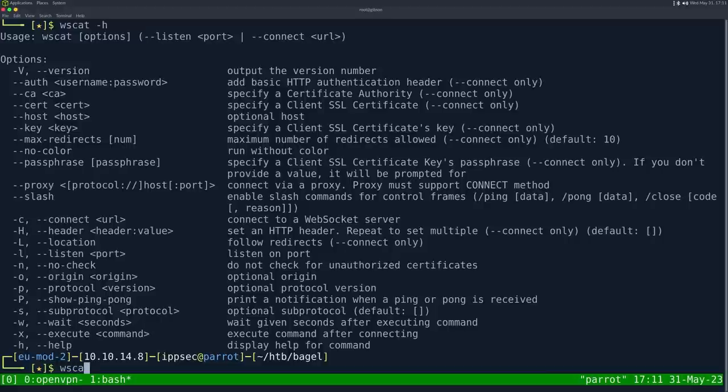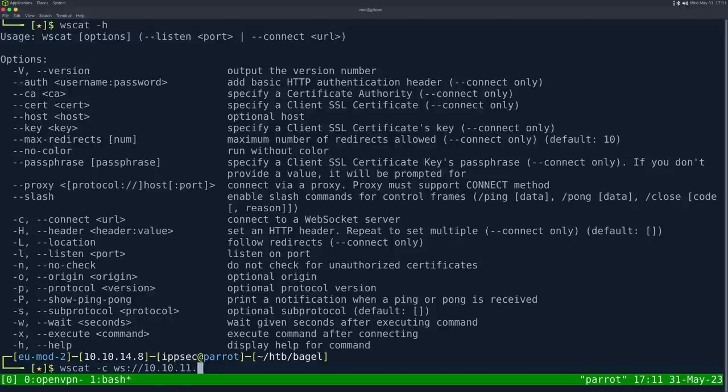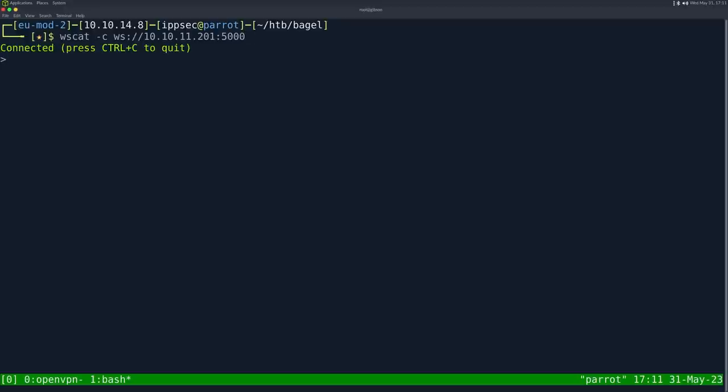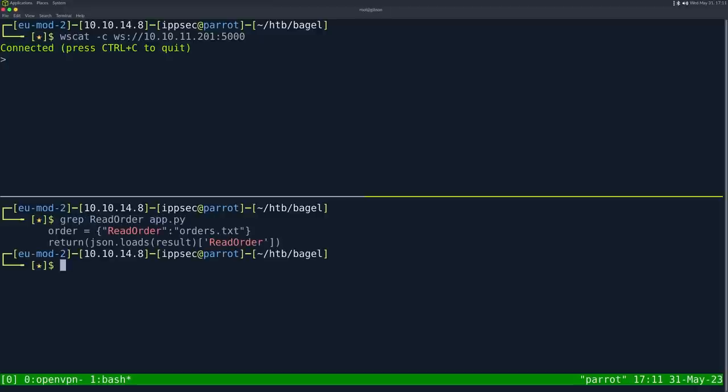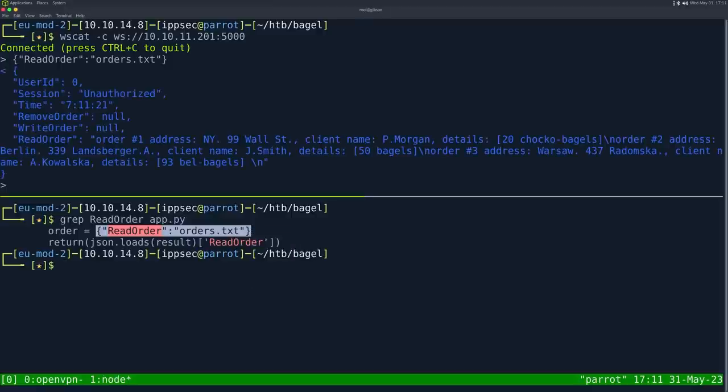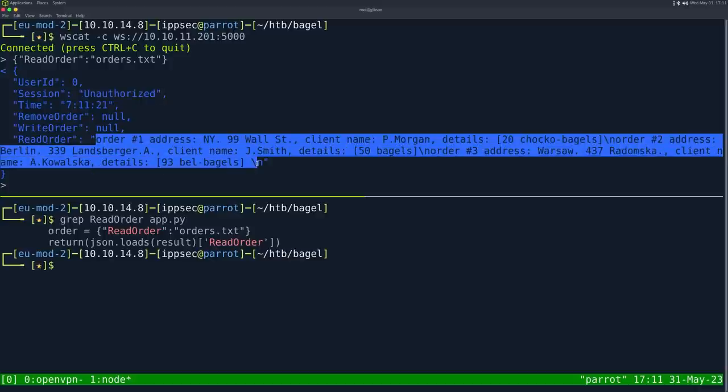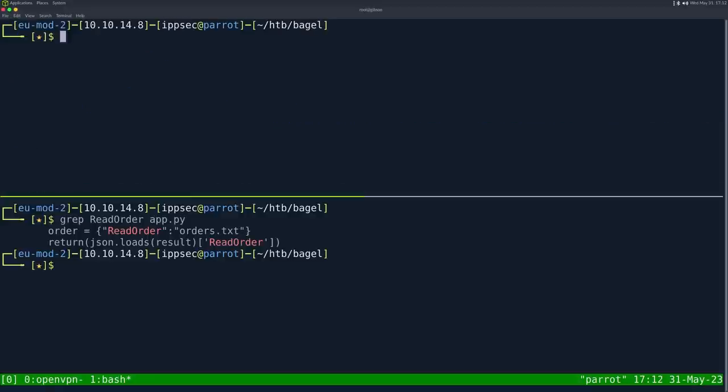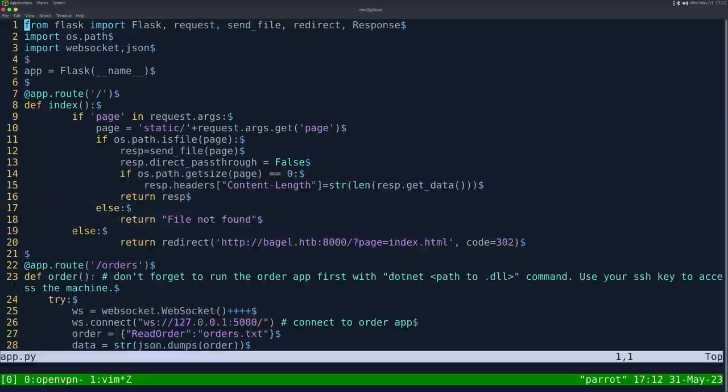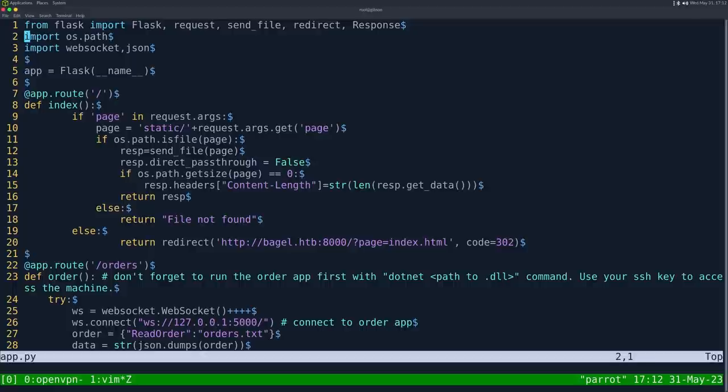I'm going to do wscat dash C to connect. WS 10.10.11.201 port 5000. It says it's connected. I'm going to grab read_order out of app.py and send it this string. I think I know what we're going to get because we saw the /orders page. We get unauthorized, but it does output a list of all the orders. So we can access this. I'm not going to play too much with read_order because we already found file disclosure. My main thing is around the comment of the DLL.